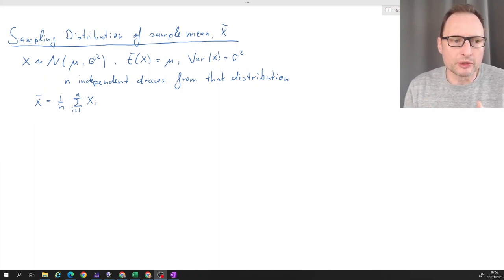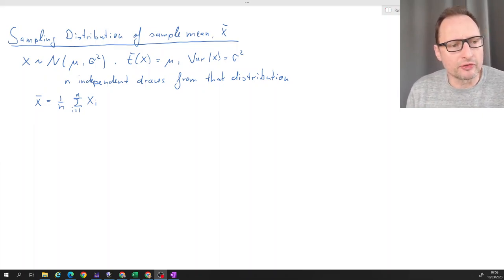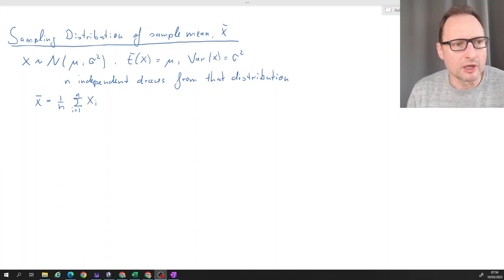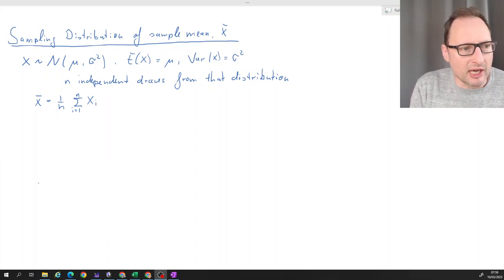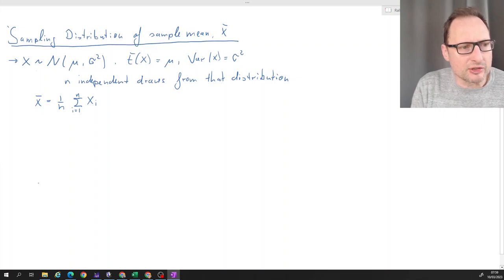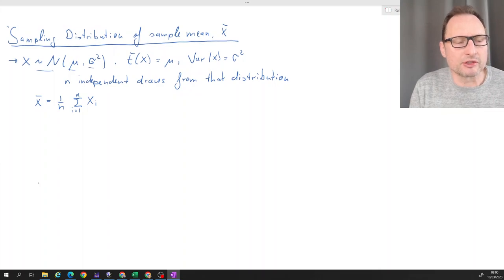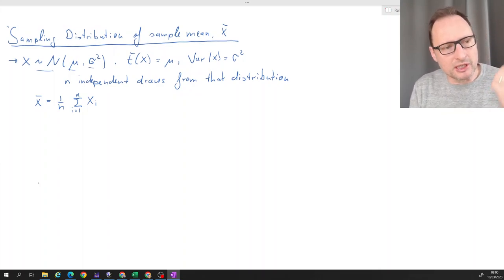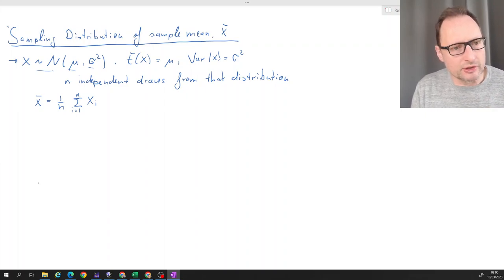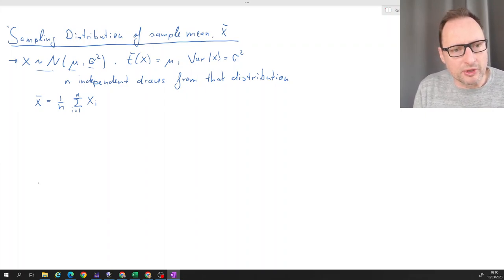In this video, we will go through the derivation of the expected value and the variance of the sampling distribution of a sample mean. We have a random variable x, and that x is normally distributed with a mean of mu and a variance of sigma squared. So the expected value, if you draw any particular value from that distribution, has an expected value of mu and a variance of sigma squared.